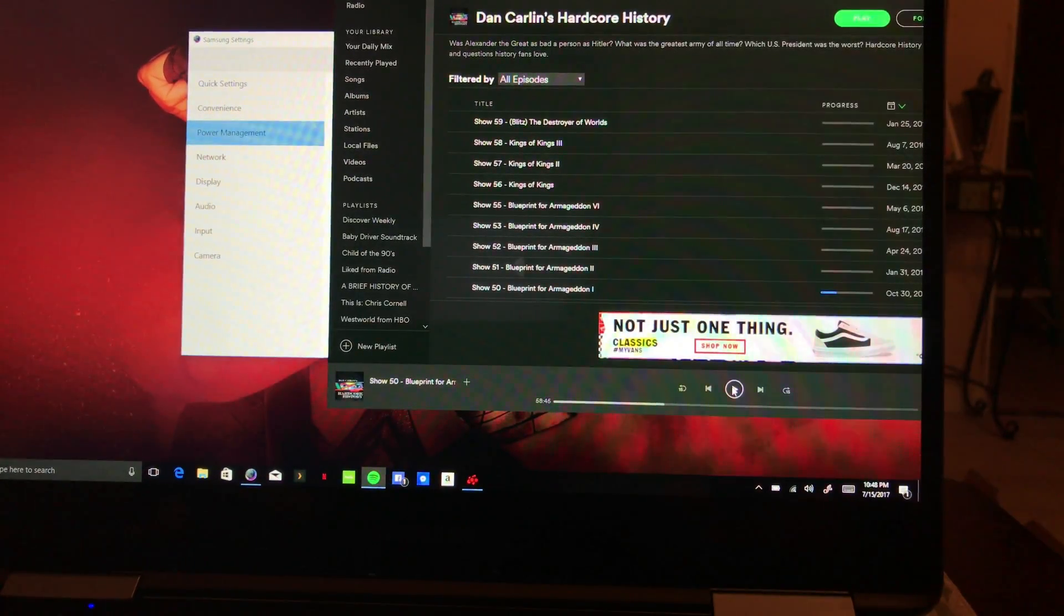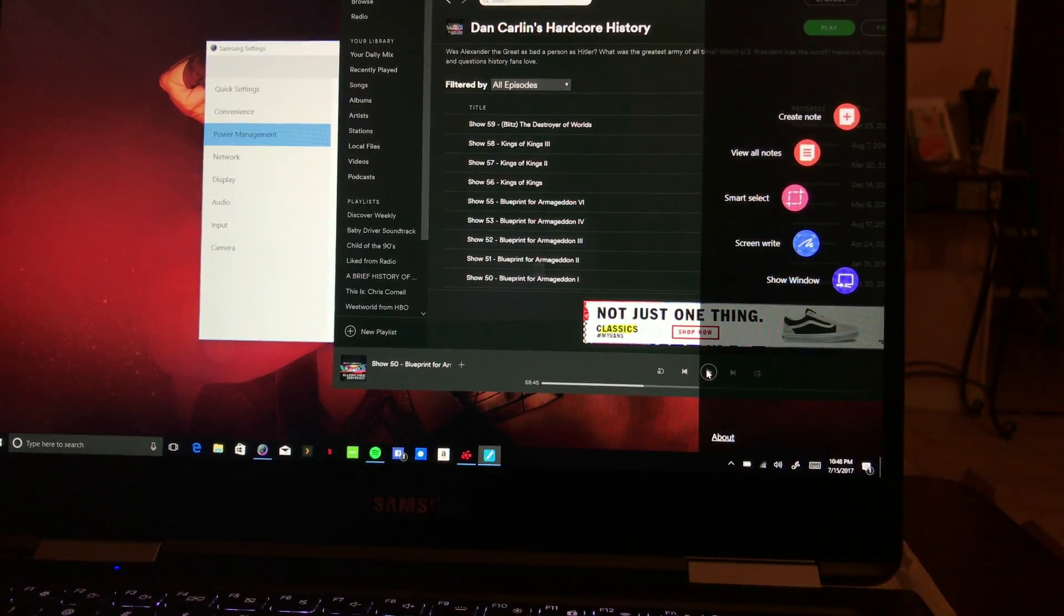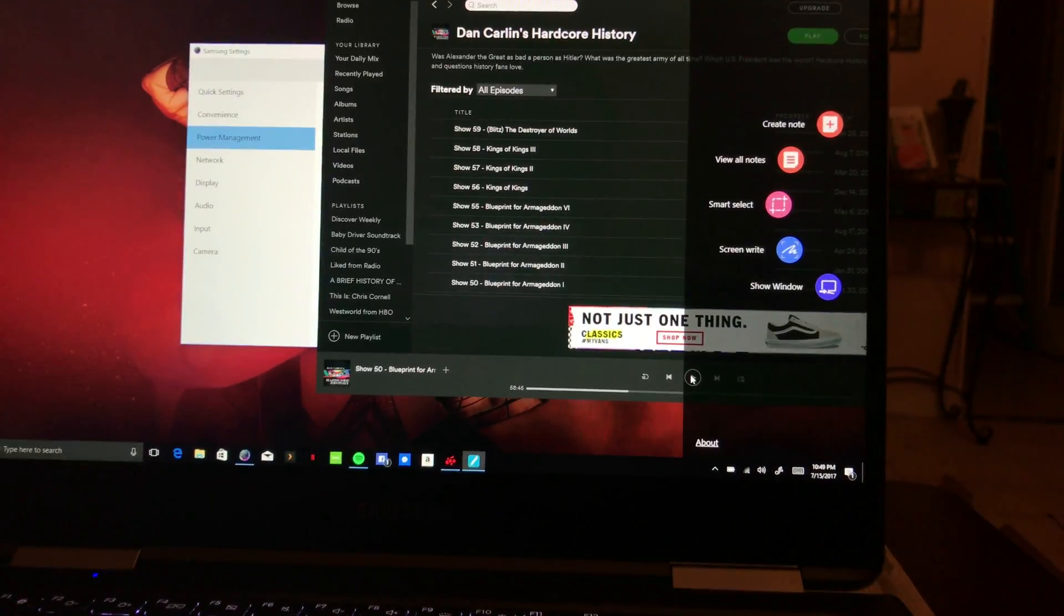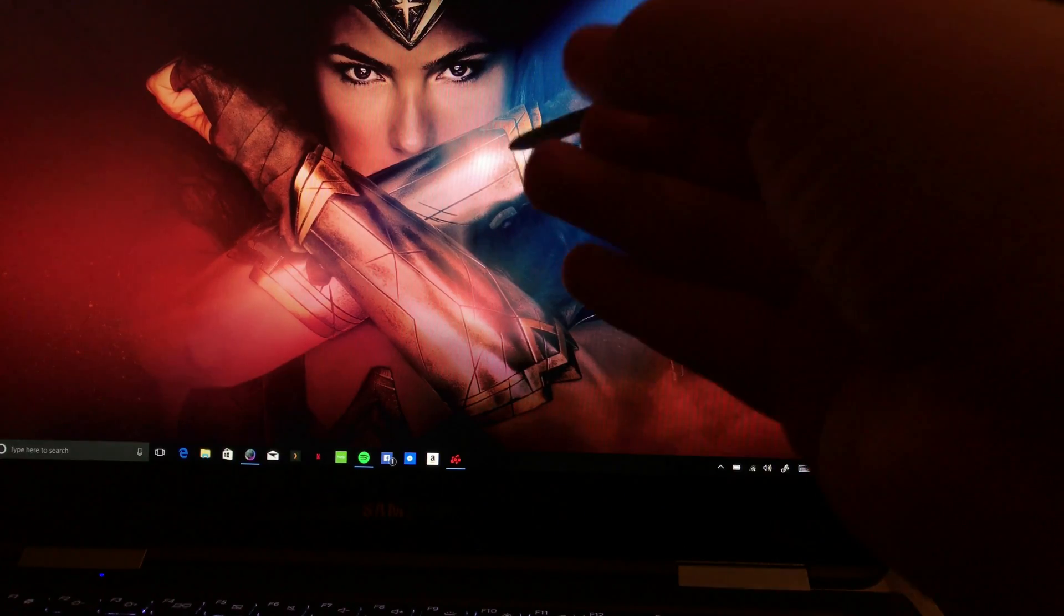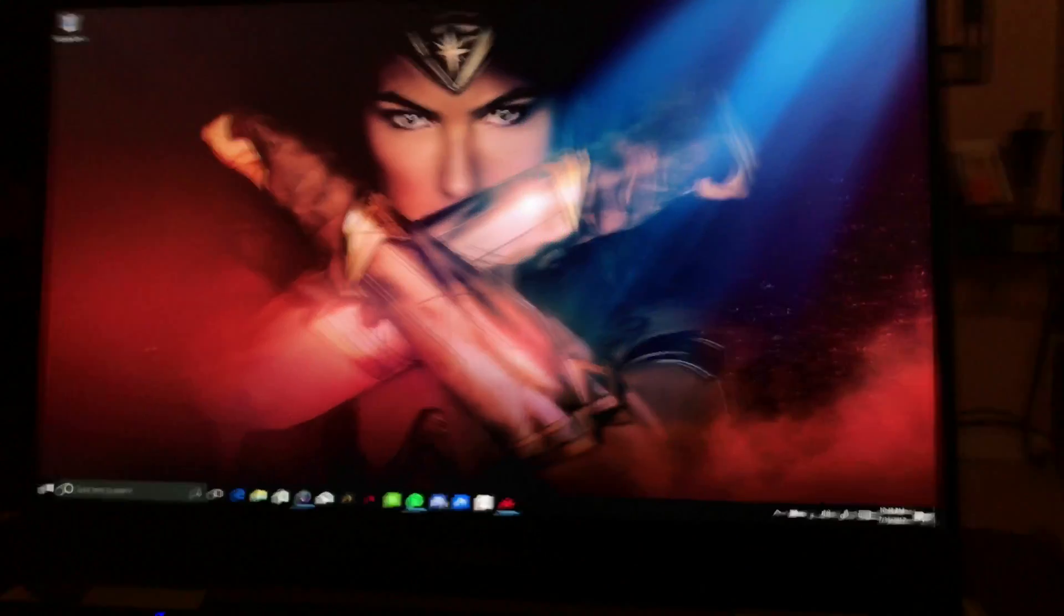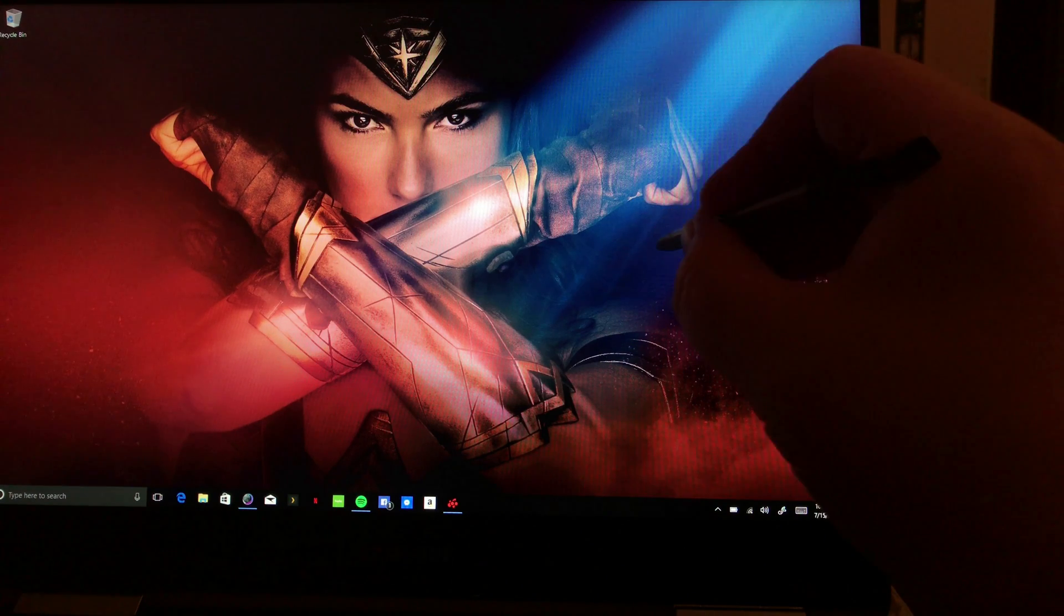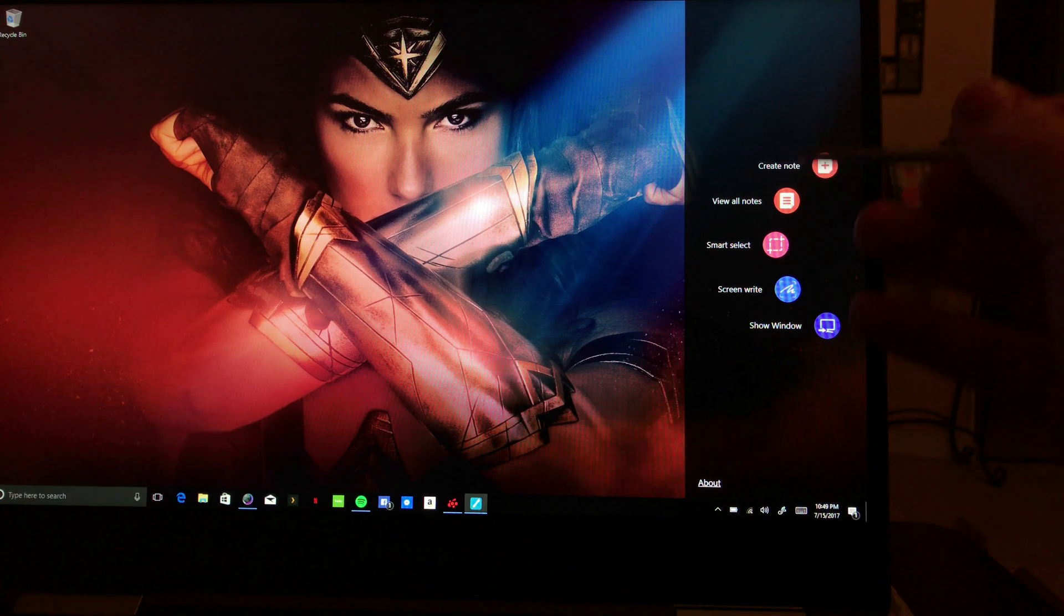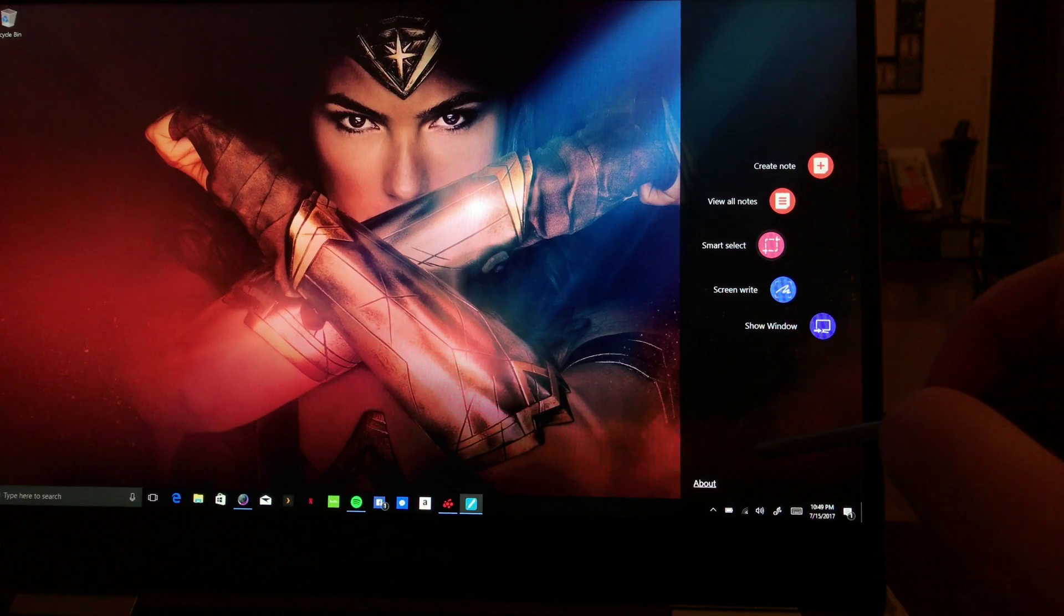So as you can see I pulled the pen out and on the right-hand side there if you look it shows, let me close it out. All right, so if I get close enough to the screen and I press, if I get close enough to the screen I press that button there. All right, so you have Create Note, View All Notes, Smart Select, Screen Write. So let's see what this is about. That's Air Command. Okay, so let's see, Screen Write. So it takes a screenshot.